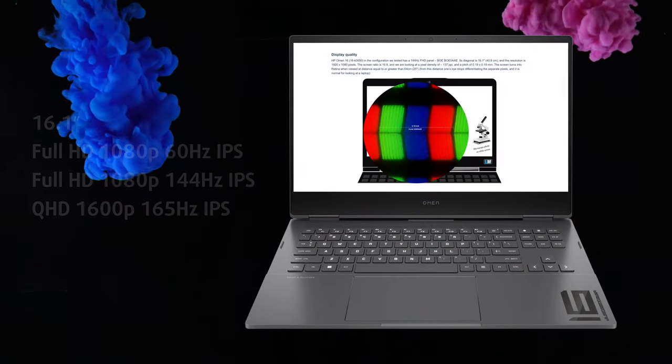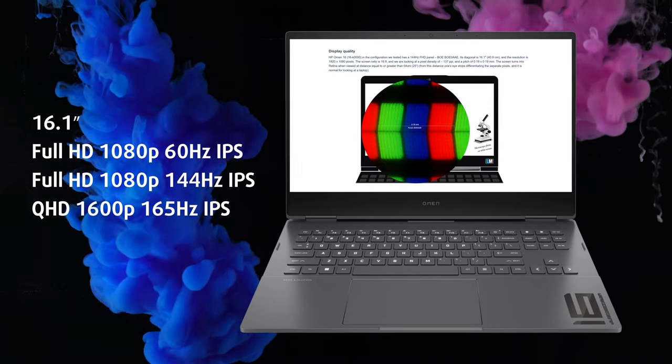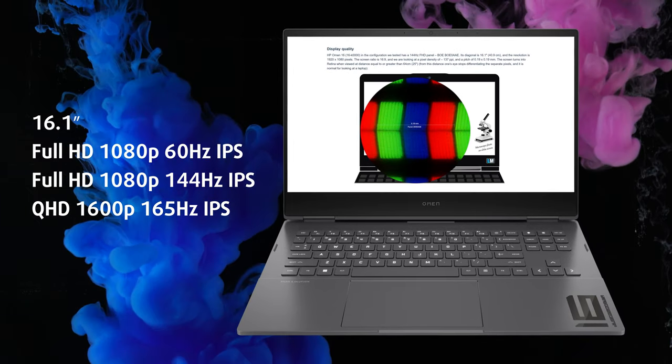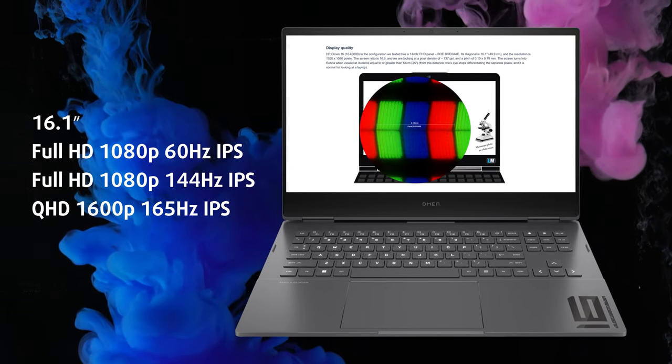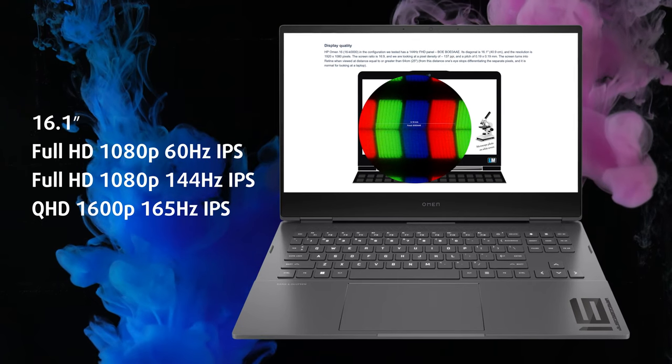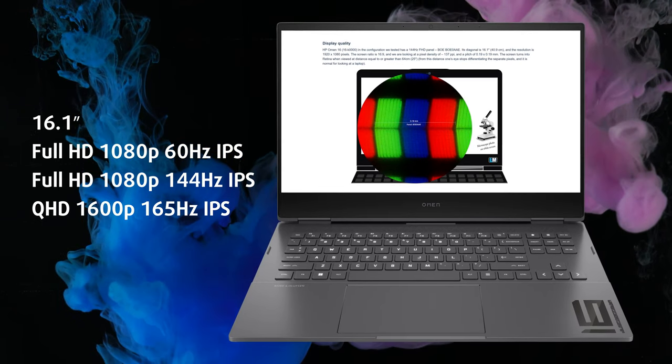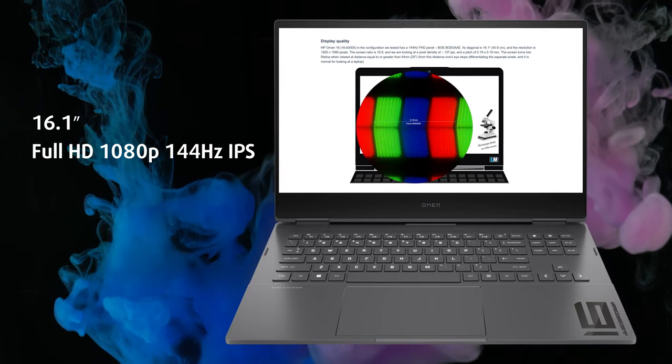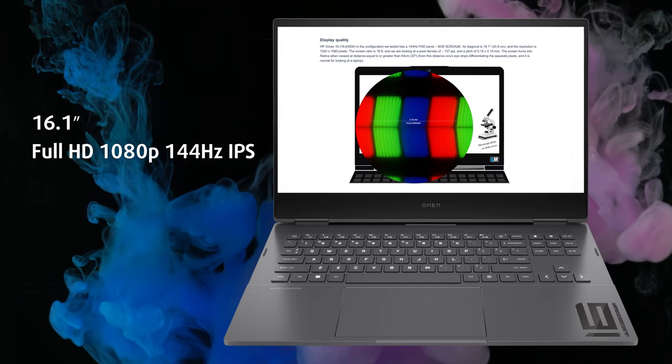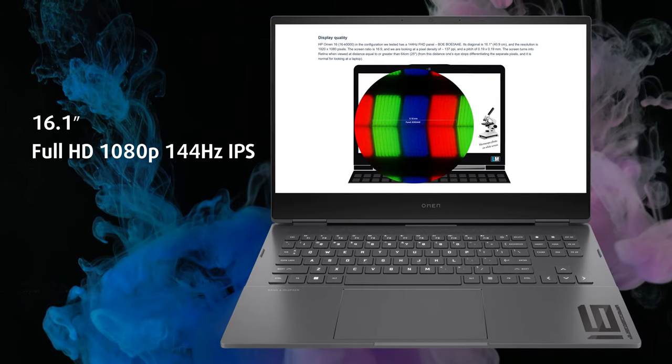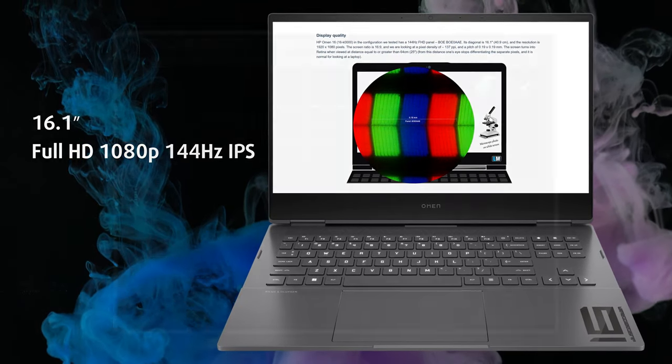You can choose between three display options: 60 or 144Hz Full HD IPS, or 165Hz QHD IPS. We've chosen the 144Hz variant as it has the best price-to-quality ratio, in our opinion.